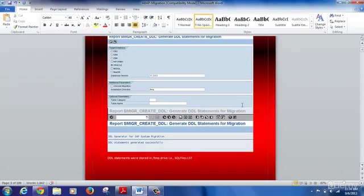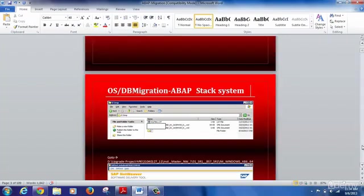Depending on which folder you specified, you will find the files in that folder. The sql_files.lst lists the SQL files that are created, so you may find a couple of SQL files listed there. Here you can see an example of the output of that program SMIGR_CREATE_DDL — sql_files.lst along with two other SQL/XML files that are created.